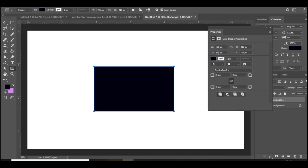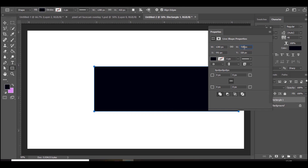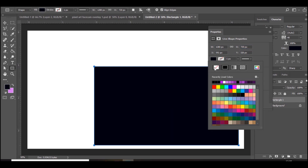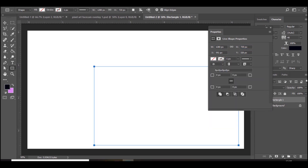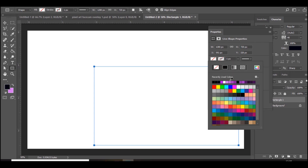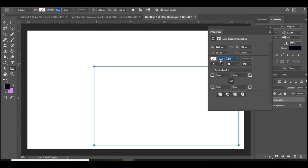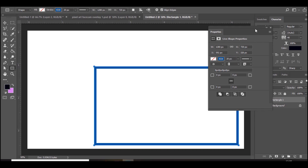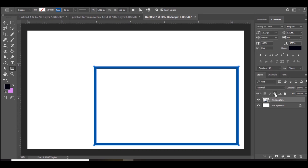Set the width to 1280 and the height to 720. Then get rid of the fill and press the outline option and add an outline. Choose a color you want - let's say a nice blue color. Make the border pixel size 20. Once you've done that you can rasterize it and bring it into the middle.